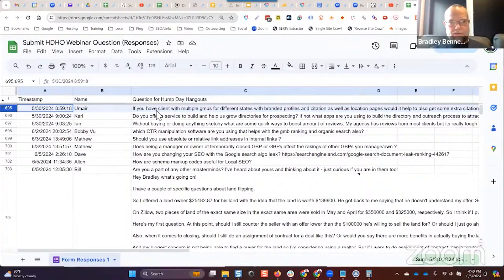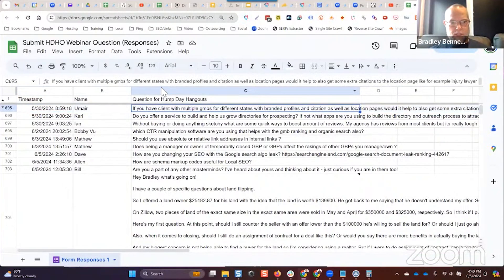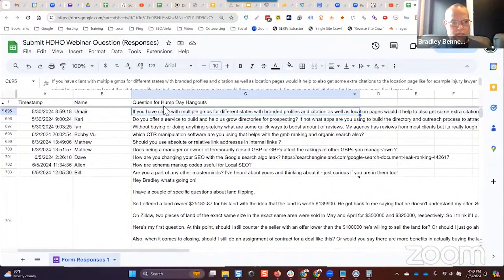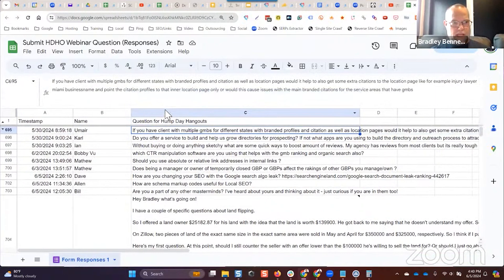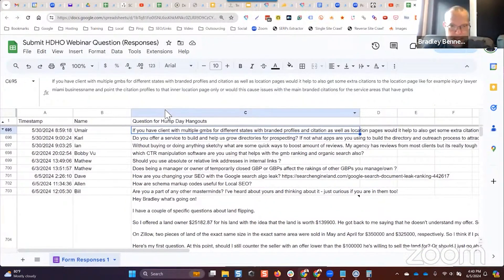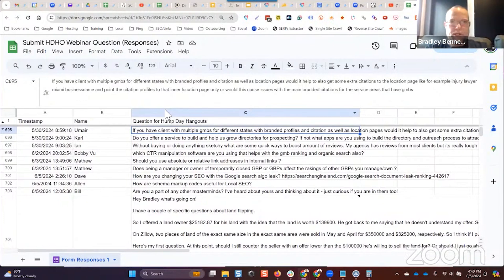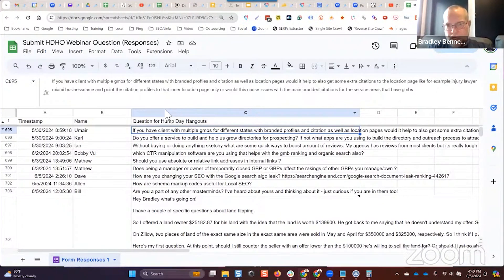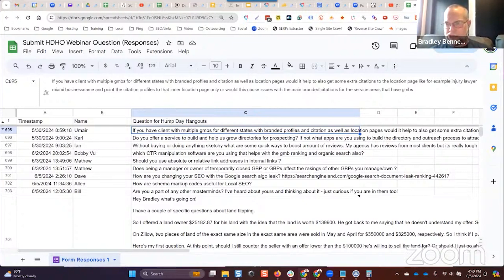Alright, so we're going to start. Umair is the first one to come up. He says if you have a client with multiple GMBs for different states with branded profiles and citations as well as location pages, would it help to also get some extra citations to the location page?